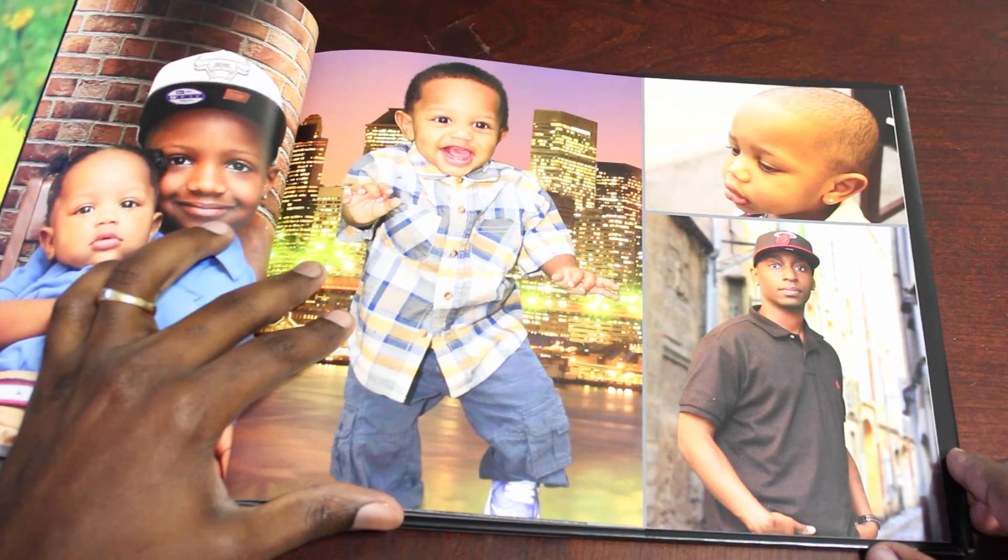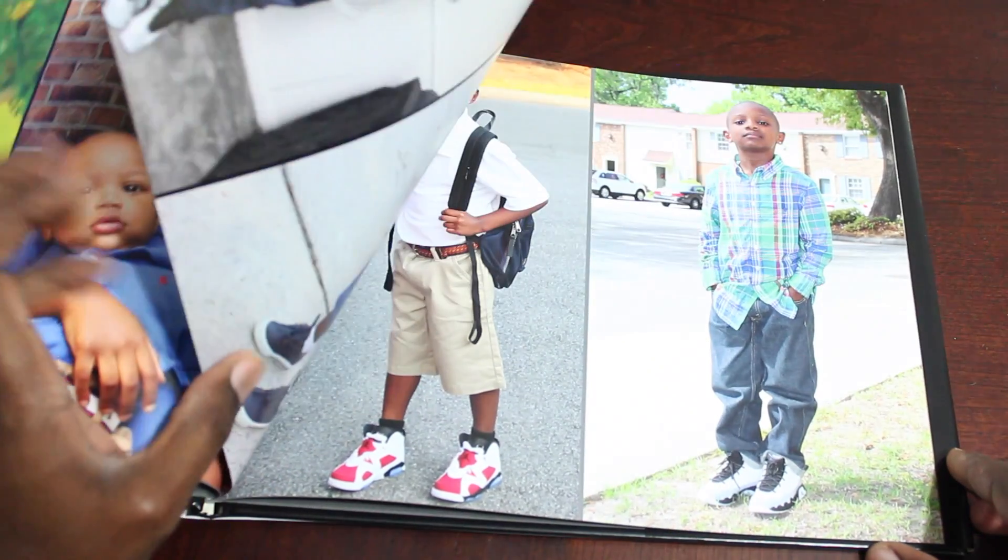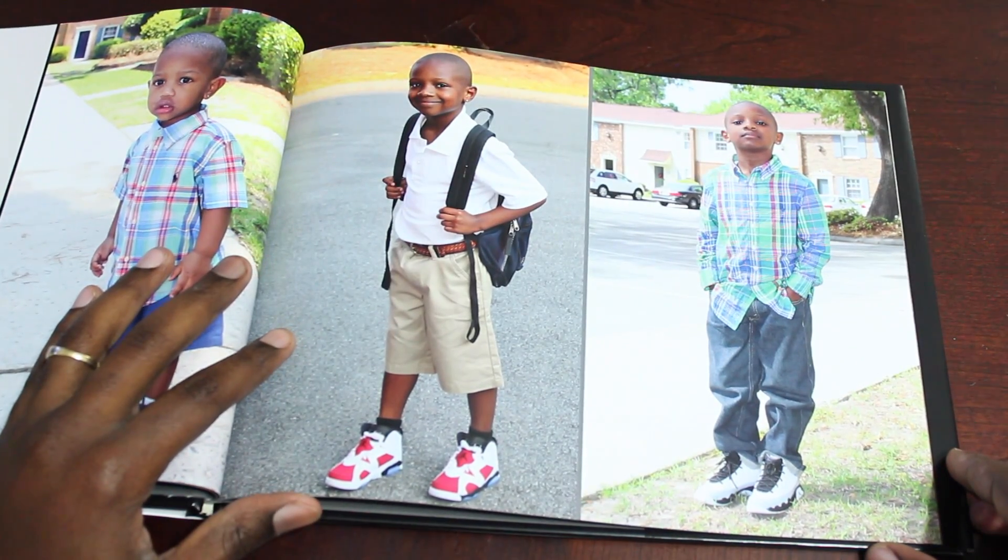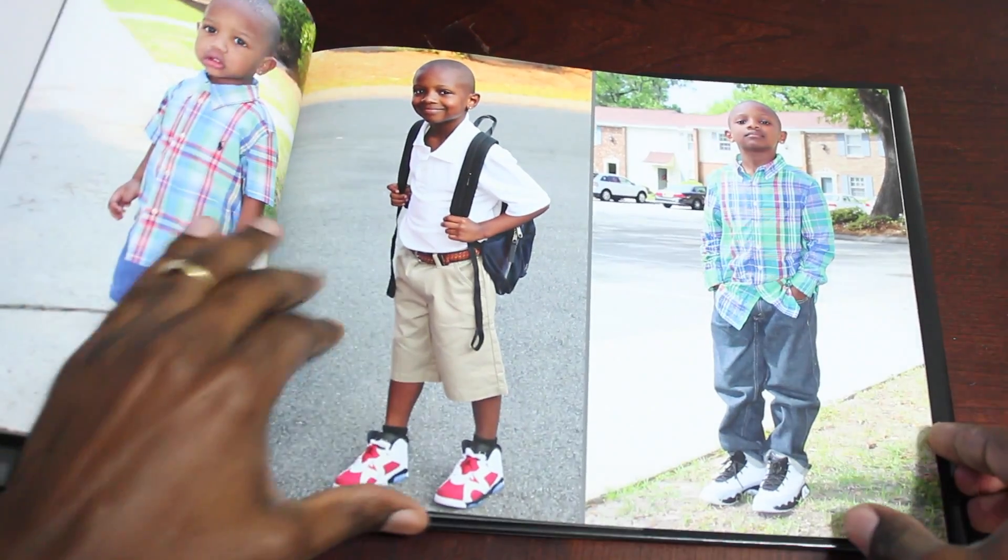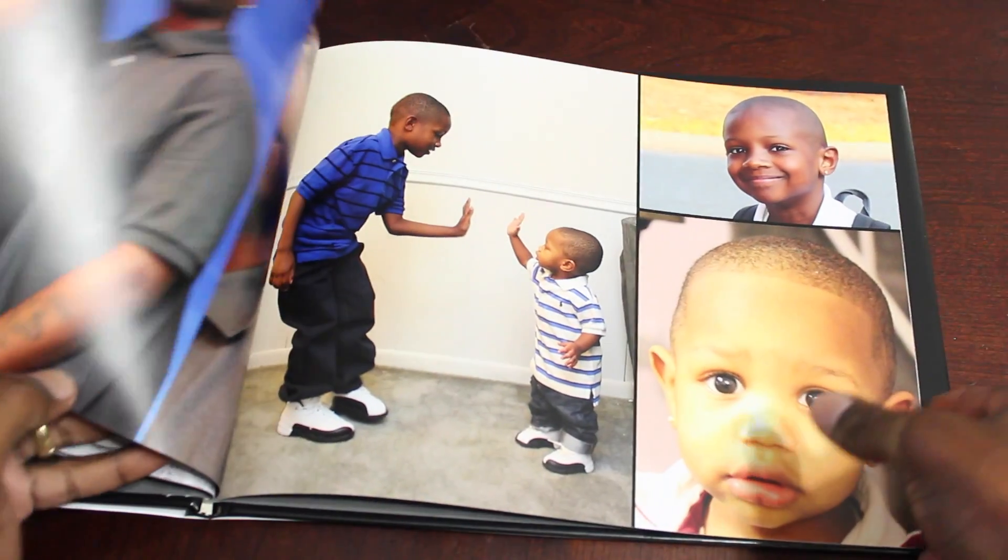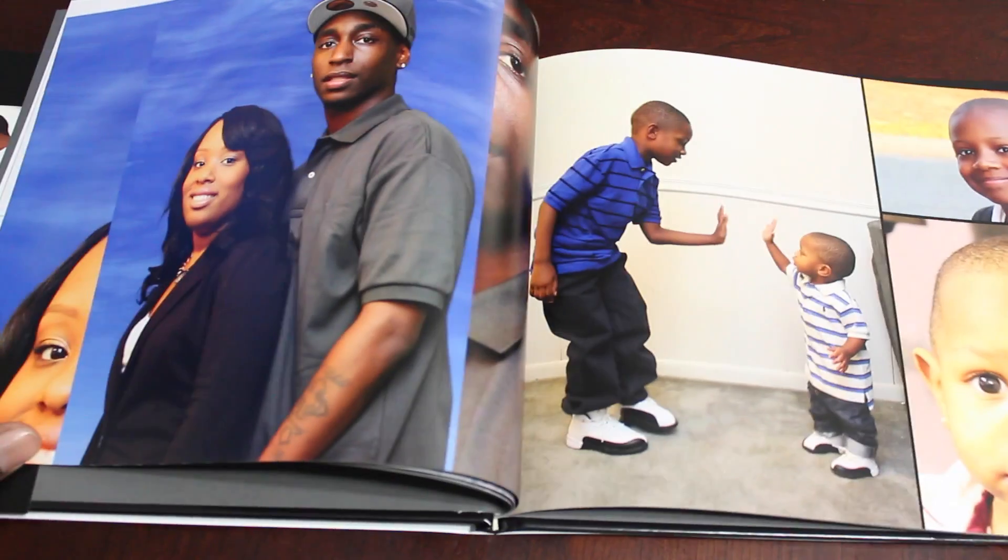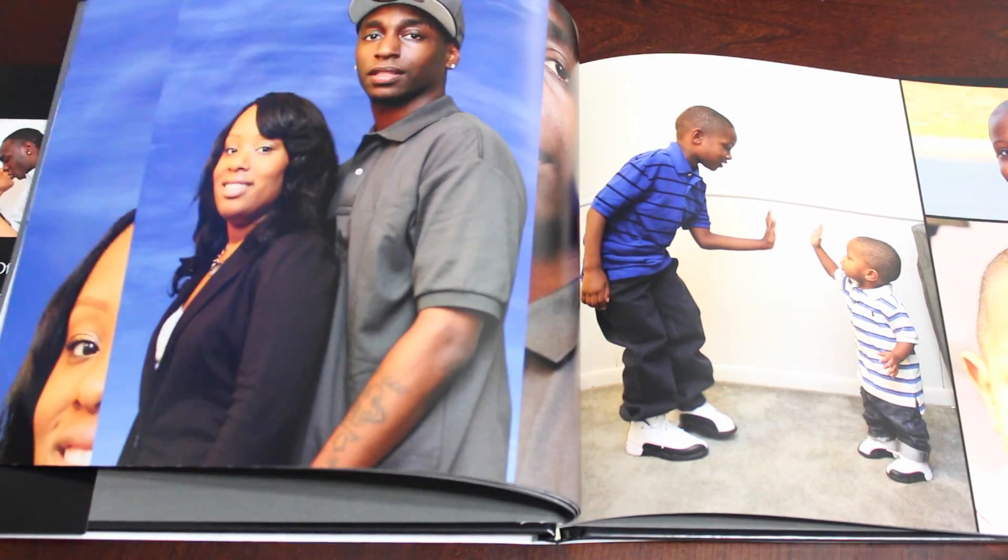This book is the extra large, they do have a large size but this is the extra large book and as you can see those are pictures of my two boys there and my wife. This came out great actually.